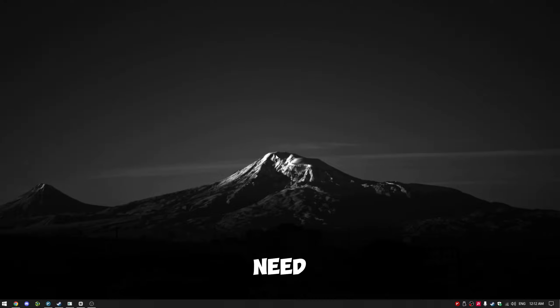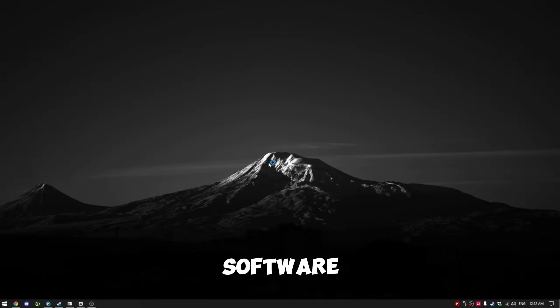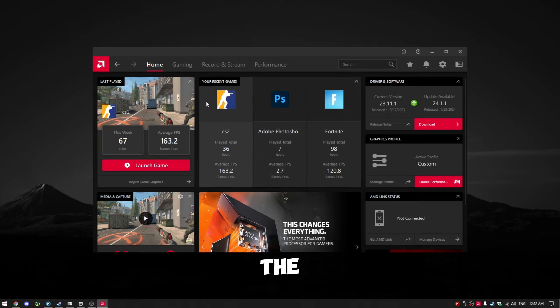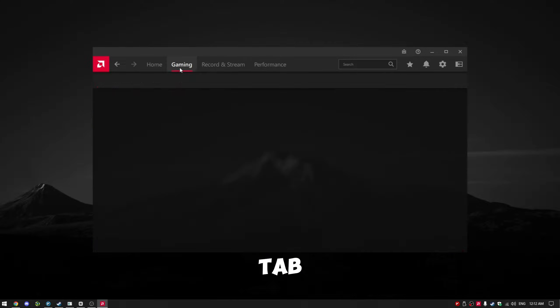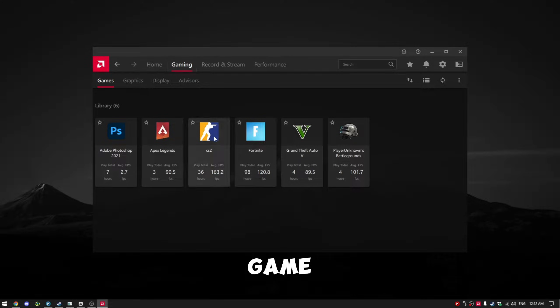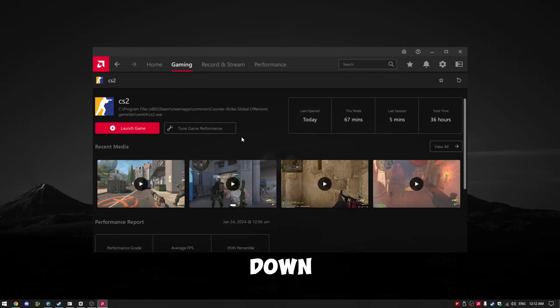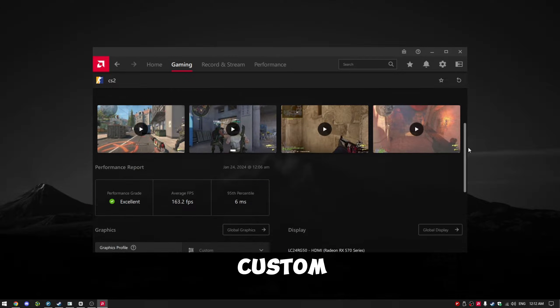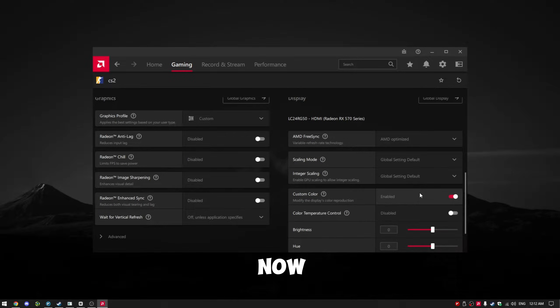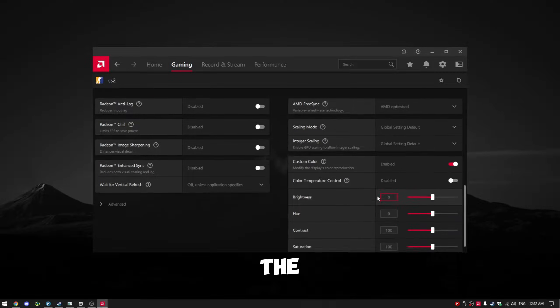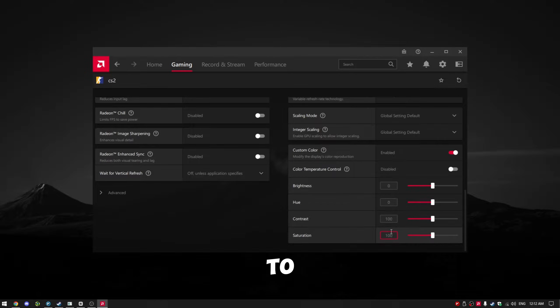Method 1. To change the color, you'll need to have AMD software. Open the software and click on the Gaming tab. Under the Games section, select your game. Scroll down until you find the option for Custom Color. Enable it, and now you can adjust the saturation to enhance the color of your game.